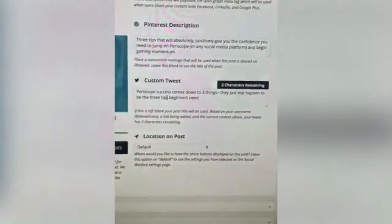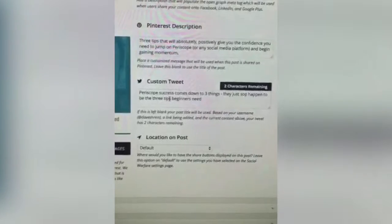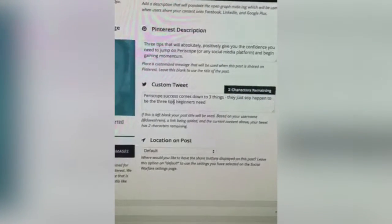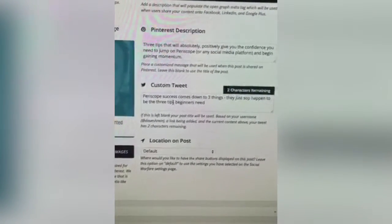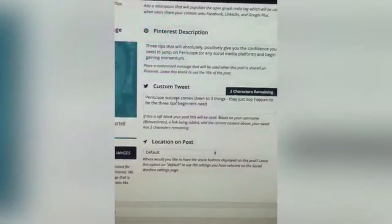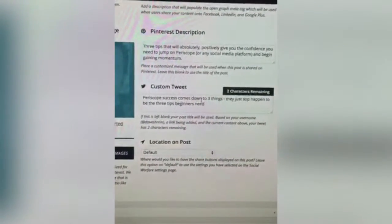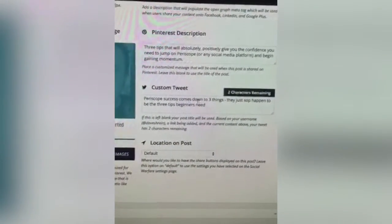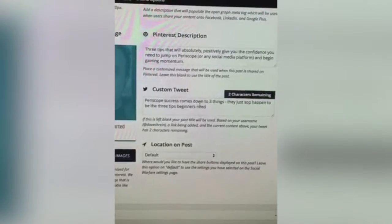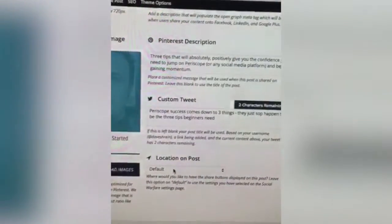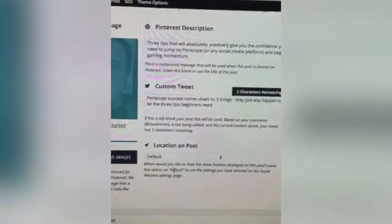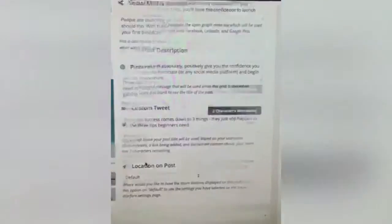You can create a custom tweet, so when people use the social sharing tools on your WordPress site and click tweet, it'll pop up with a pre-populated tweet — which makes it really quick for them to post. And then you can set where you want the buttons to appear.